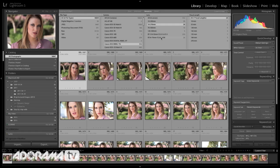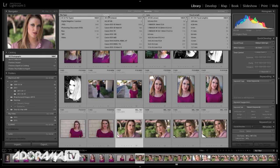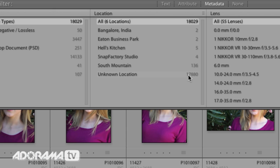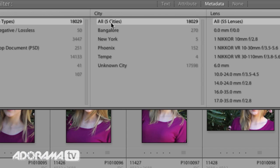The other thing you can do with metadata is expose blind spots that you have. For example, what if I wanted to know where I shoot? I'm just going to ask the question, where is it that I shoot? What location, physical location, do I shoot? I'm going to go in here, instead of choosing camera, I'm going to choose location. And look, I've got Bangalore India, and Eaton Business Park, and Hell's Kitchen, and then Snap Factory Studio. And most of these, 17,880 images in this catalog, and this by the way is my small Lightroom catalog, have no location information. Which means I'm not doing a very good job at putting location information on my images. So that's a blind spot to me, I didn't realize that.